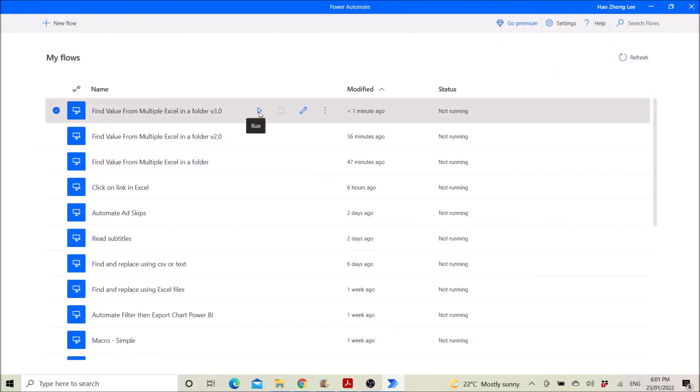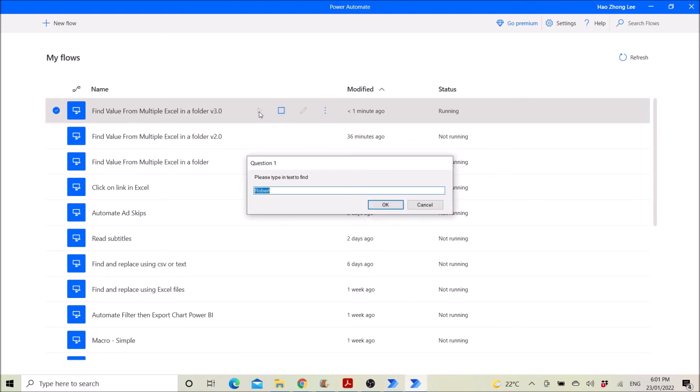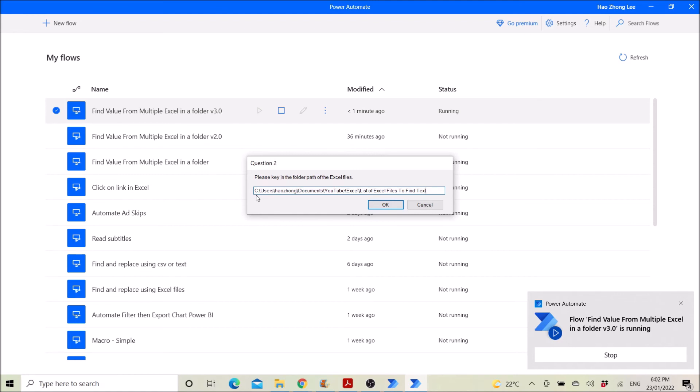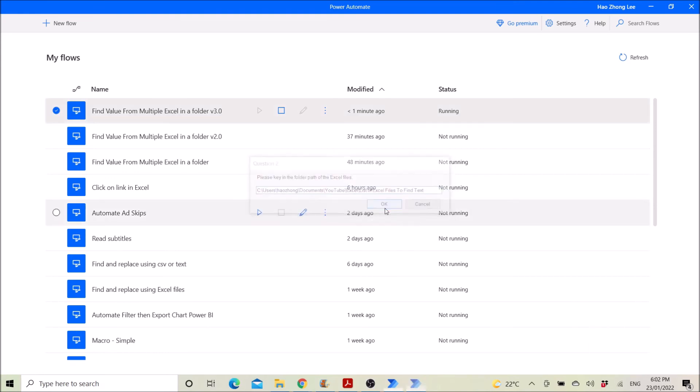So I'm going to click on run. So the first question, please type in text to find. So for this case I want to find Robert, and I'm going to click ok. Then you have to tell Power Automate where to find the files. So you put everything into a folder and press ok.